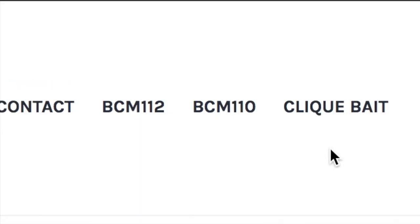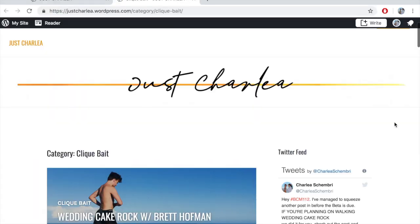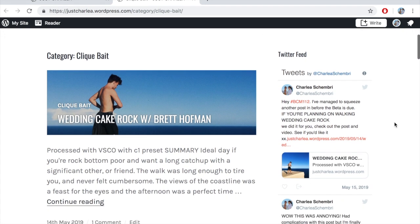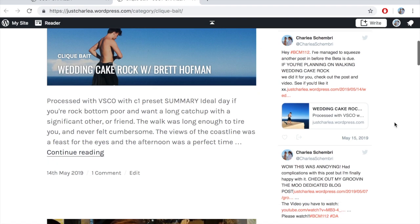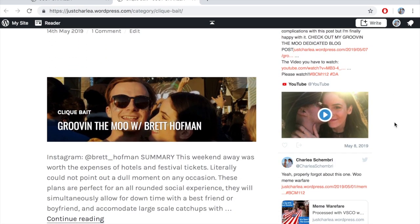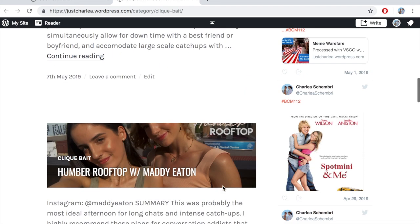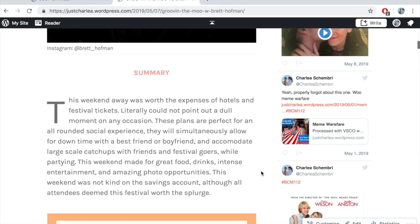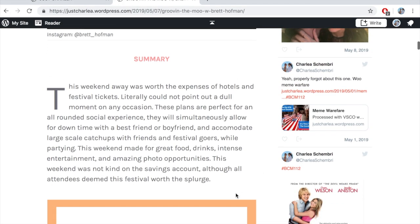I've organized it under a sub-category so it separates it from uni content, and here are all my organized blog posts. We've got Wedding Cake Rock, Grooving the Moo, and below that Humber Rooftop. If we click on Grooving the Moo, we start with a summary — like a blurb — so people can know if they want to keep reading or want to embark on these plans.